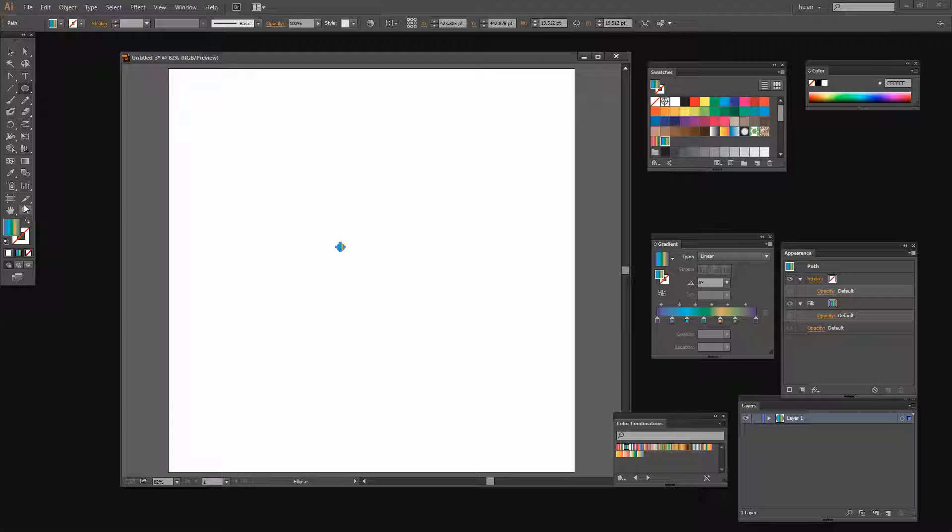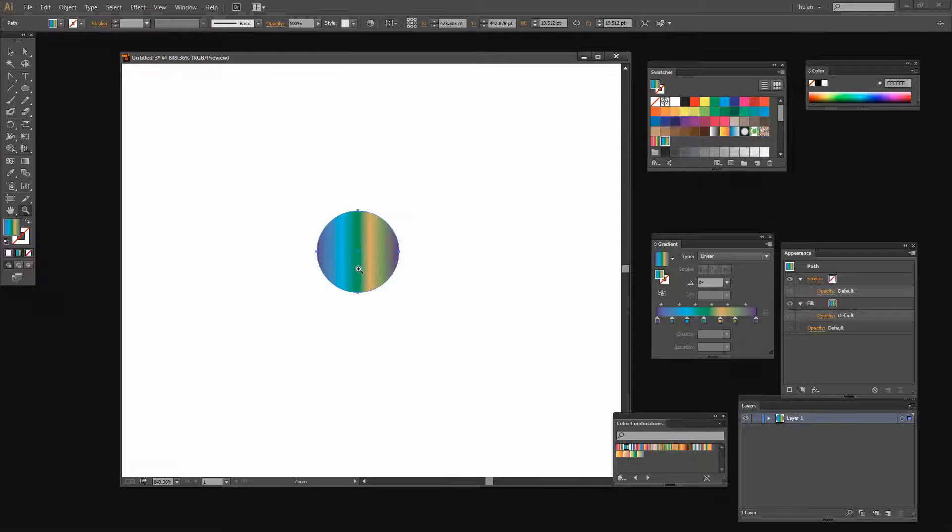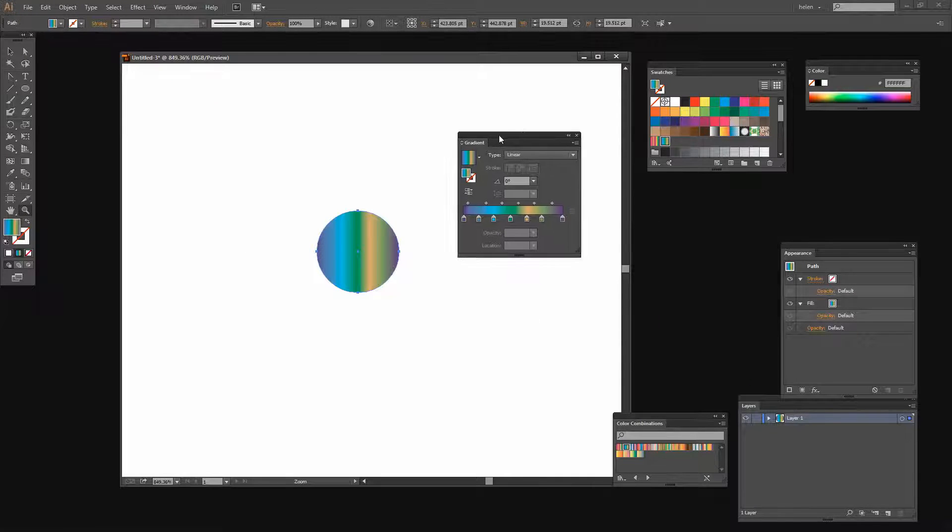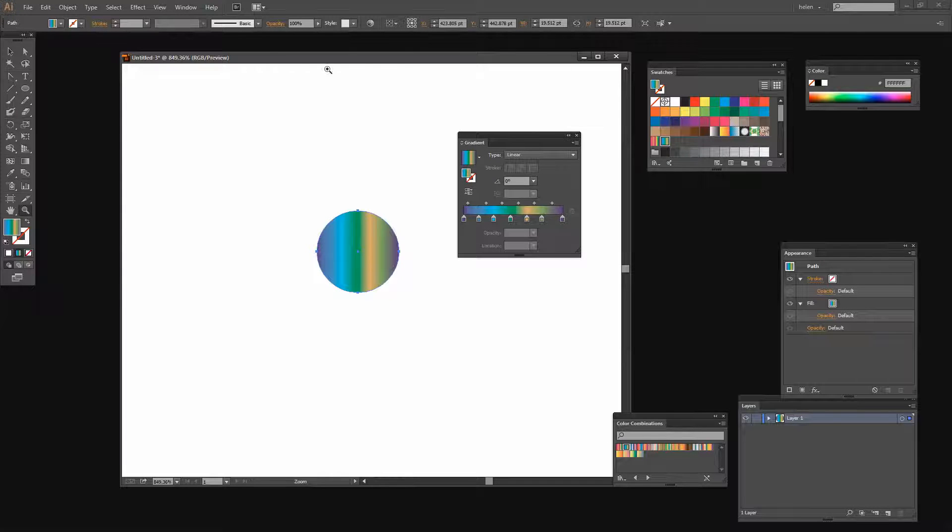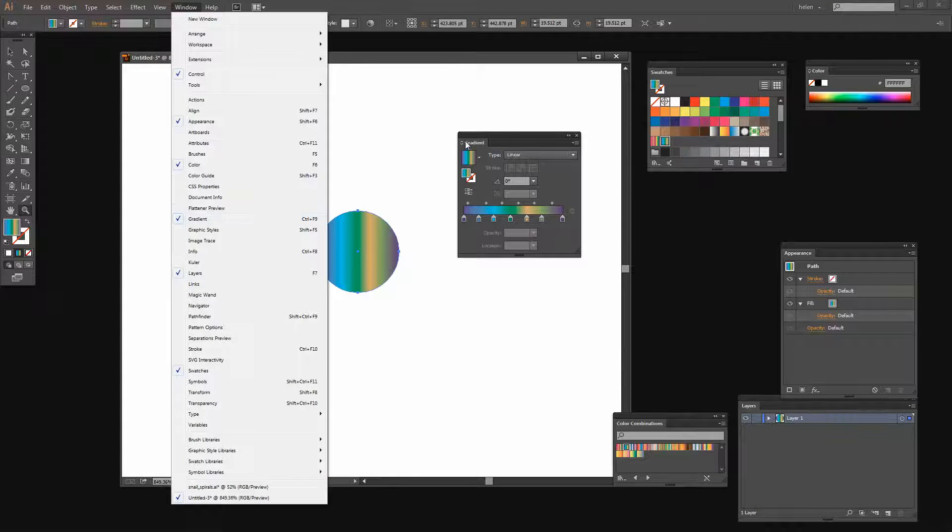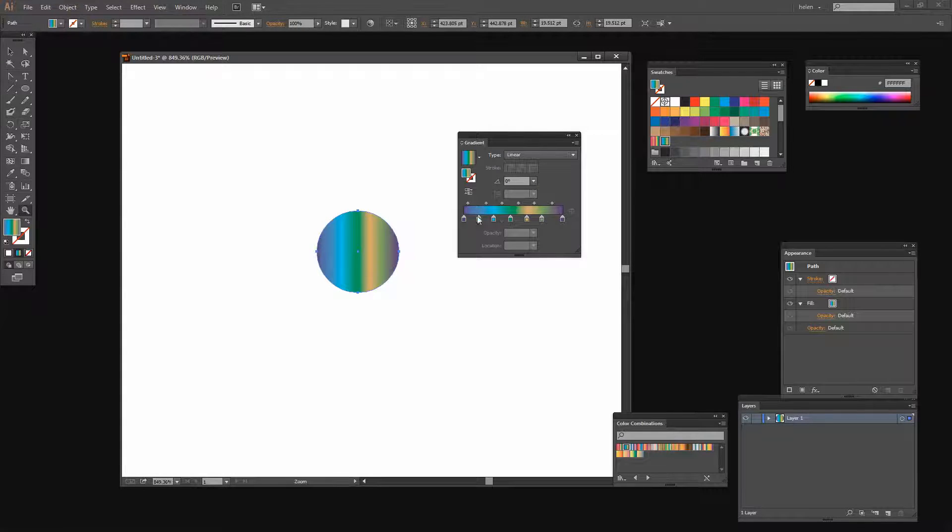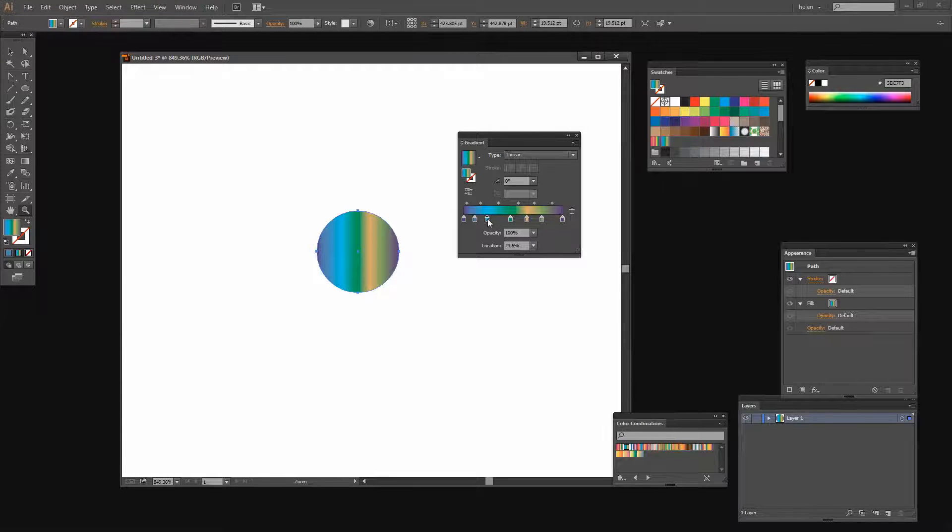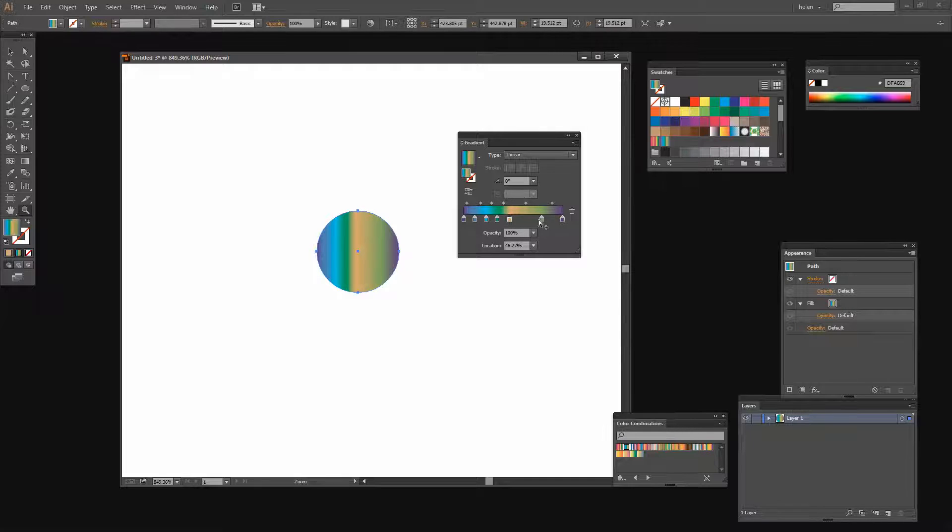I'm going to zoom in here so that we can see the gradient applied to our circle. And I've opened up the Gradient panel. Again you can get to that by choosing Window and then Gradient. And I'm going to move all these little gradient stops a little bit closer to each other because I'd like to get even a little bit more variety into my gradient.